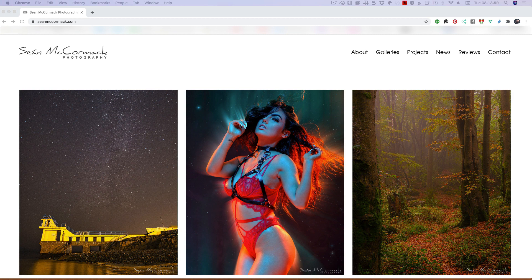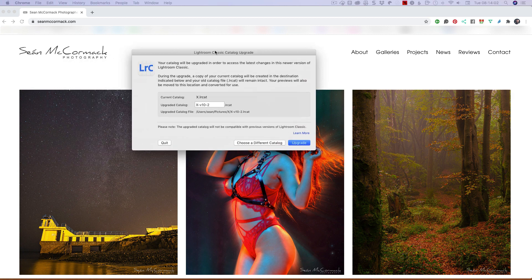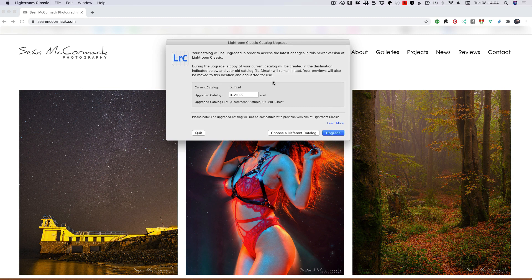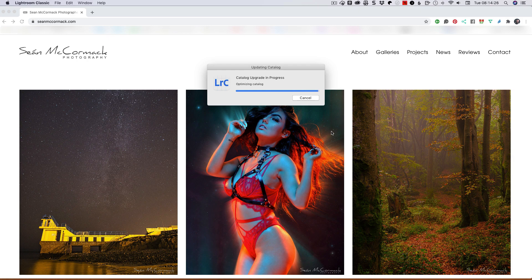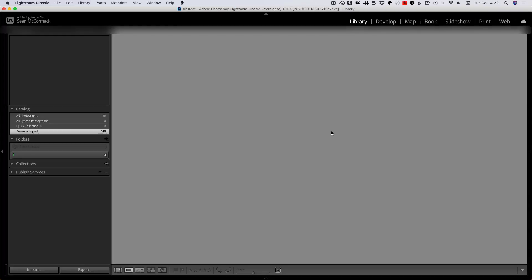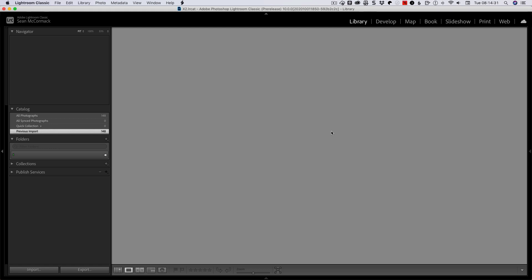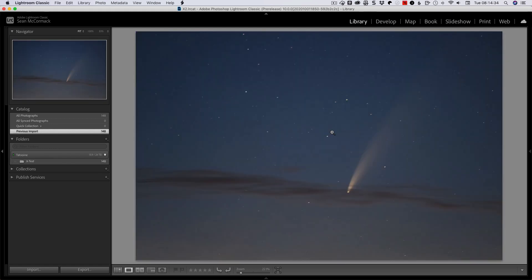So I'm going to bring this upgrade dialogue up. You now have an option when upgrading a catalogue to name it whatever you like, whereas before this would become x-2. So it's now suggesting a version name. We can just call it x2 to give it a name. I'm just showing that you can now control what you name your catalogue on upgrade, so you're not going back afterwards to rename your catalogue file, your preview file, and your smart preview file. I do have a video about doing that, by the way.